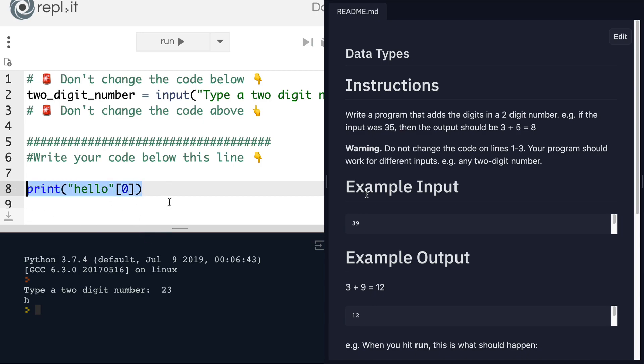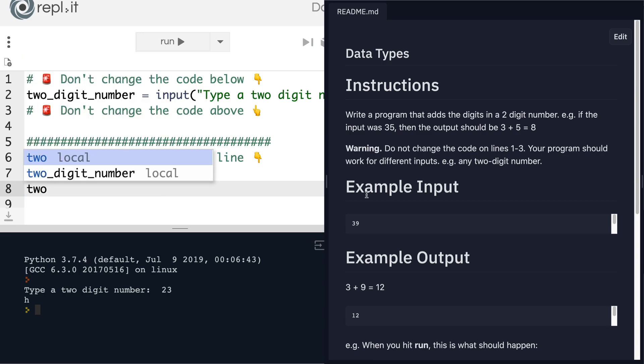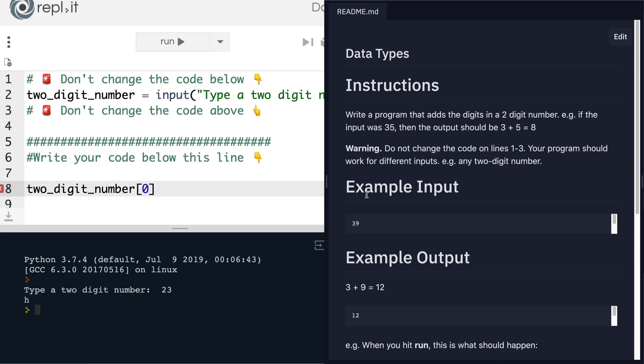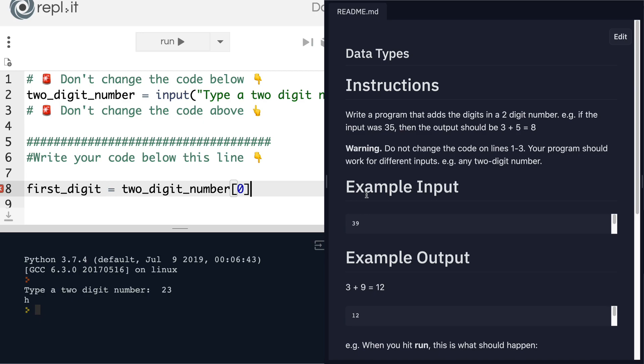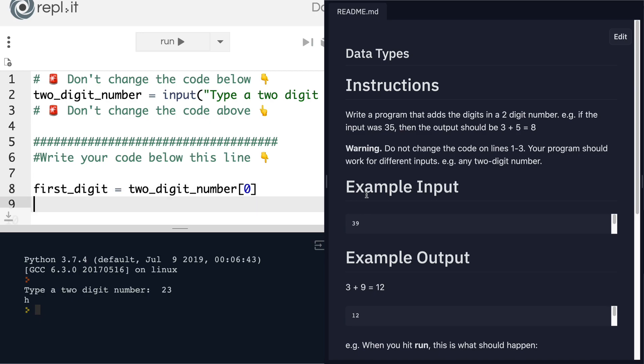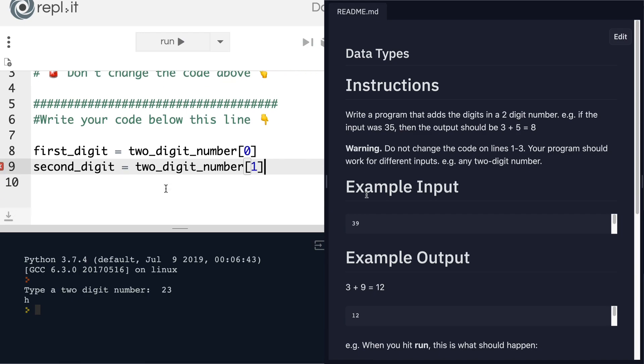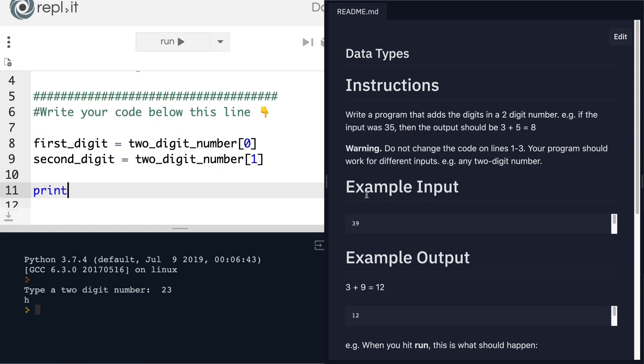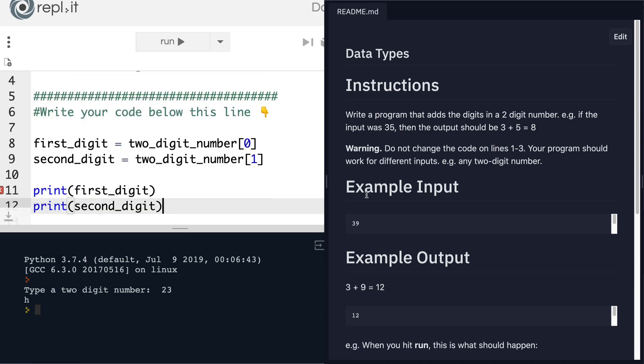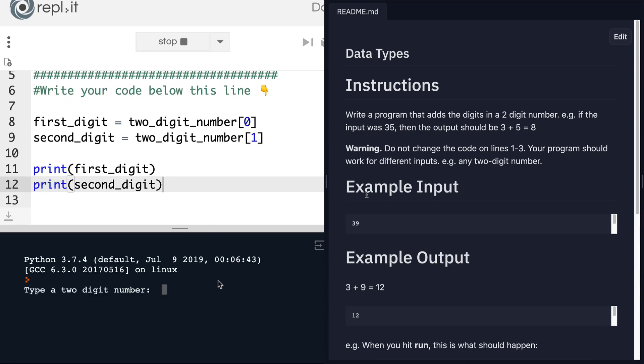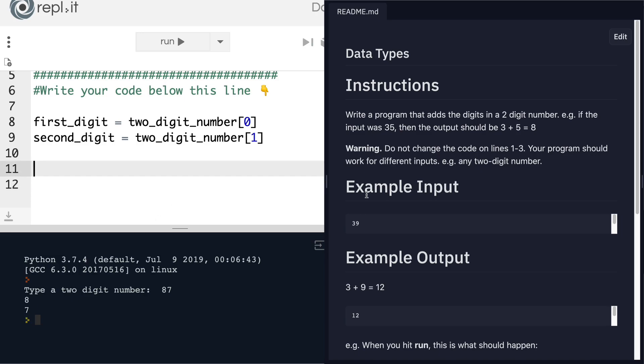So we could say two-digit number, let's get hold of the first digit. So let's call it first_digit equals two_digit_number square brackets zero. And then the second_digit could be two_digit_number square brackets one. Now when I go ahead and print these two items, first_digit and second_digit, then you'll see that if I enter a number like 87, then my first digit is eight and my second digit is seven. So now I can probably start thinking about adding those two digits together.